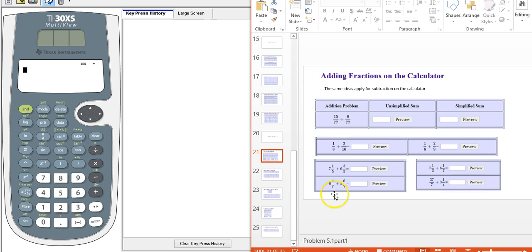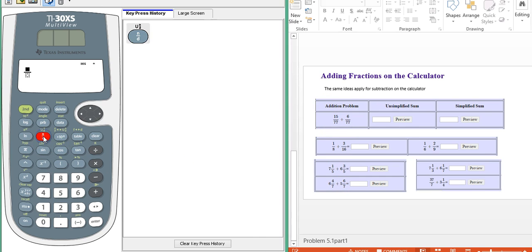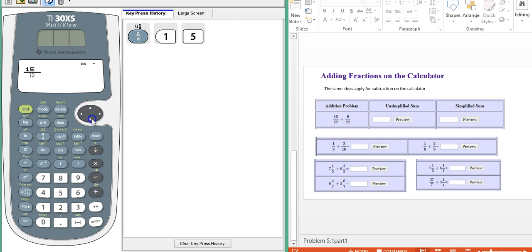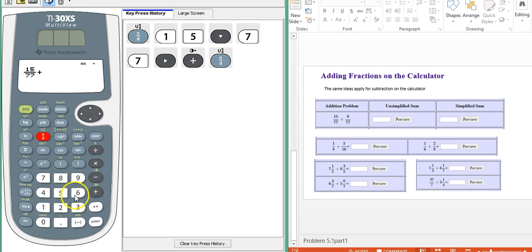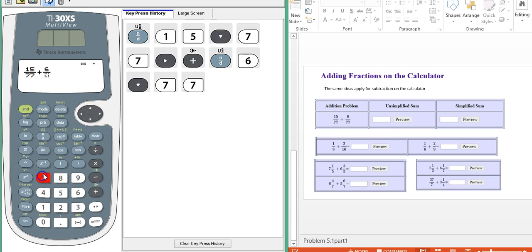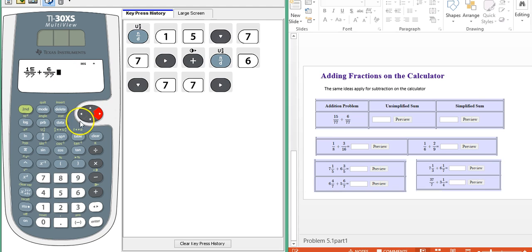So first, here are some examples adding or subtracting fractions on your calculator. Let's start with this one, basic addition. First, hit your fraction button. 15 over 77, use the arrows to move in and out of the fraction. 15 plus 6 over 77. Move out of the fraction, and now we hit enter.